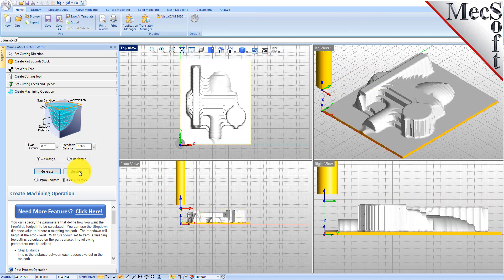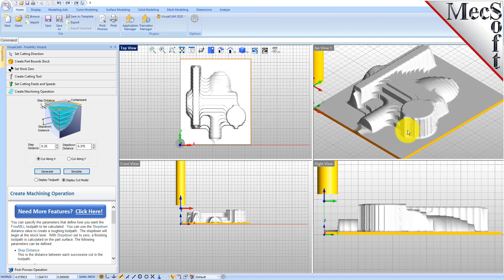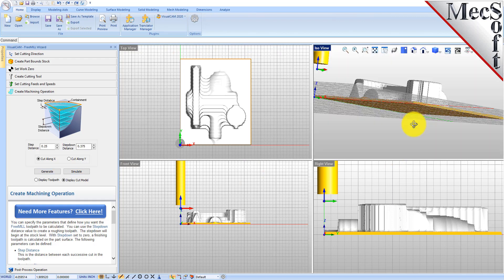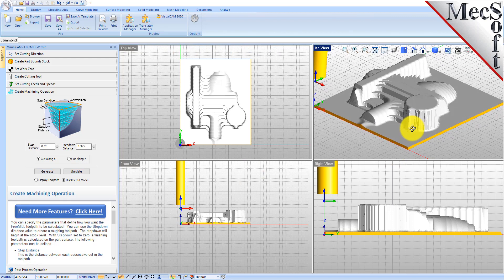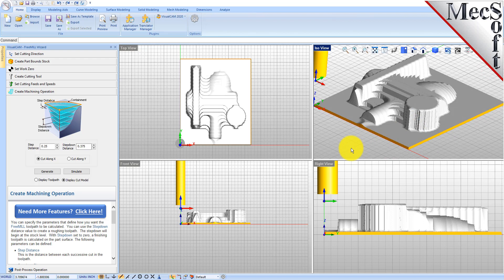That went pretty quick, so let's take a look at that. That's our roughing operation and you can switch between the toolpath display and the cut model display.